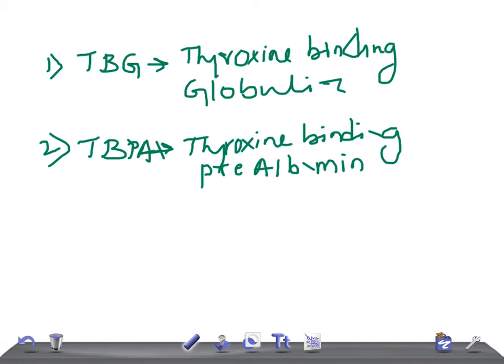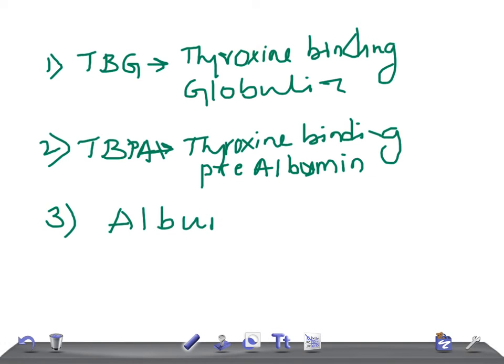The third one that contributes very little is albumin.